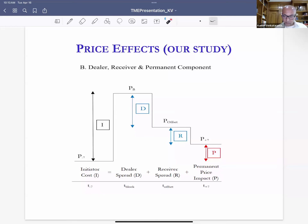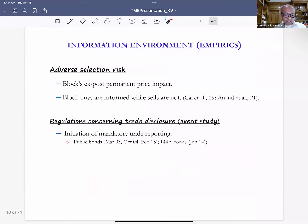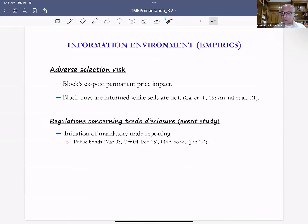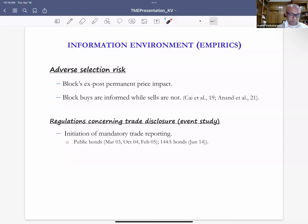With this price decomposition framework, we test theoretical predictions related to the trading environment and adverse selection. A simple empirical measure is the block's permanent price impact, and how dealers versus receiving investors fare when the trade is informed versus less informed. We also borrow from the literature showing that in the corporate bond market sustained selling activity tends to be liquidity motivated, whereas sustained buying activity tends to contain information. In our sample, block buys are informed whereas block sells are not, and we examine block market participant outcomes based on this asymmetry.